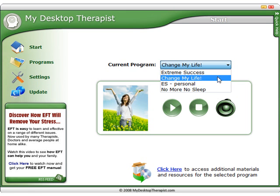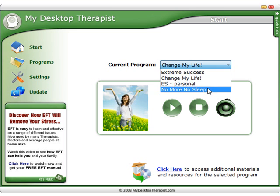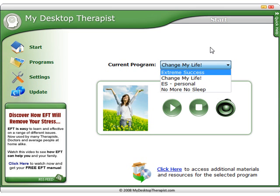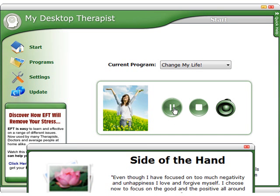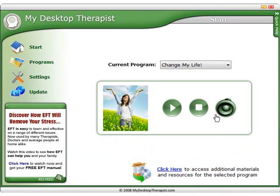You can then either purchase or create your own additional programs. To get started, you simply need to press the play button. You can pause a program at any time or stop. If you wish to mute any of the sounds, then simply select the mute button.